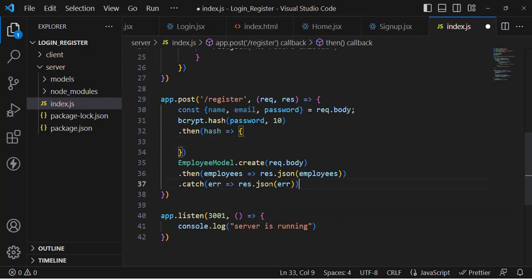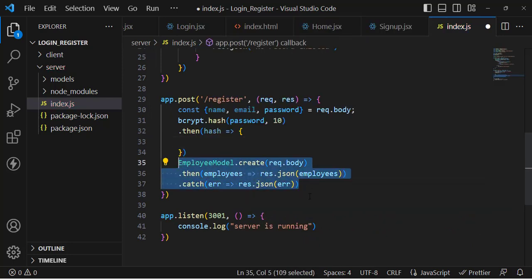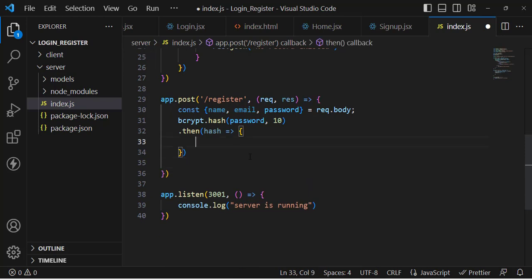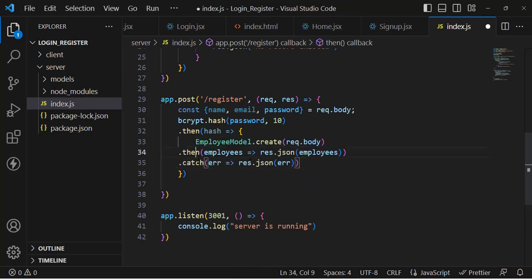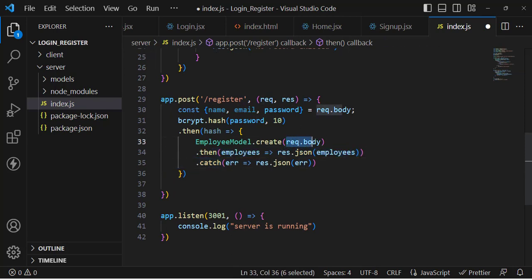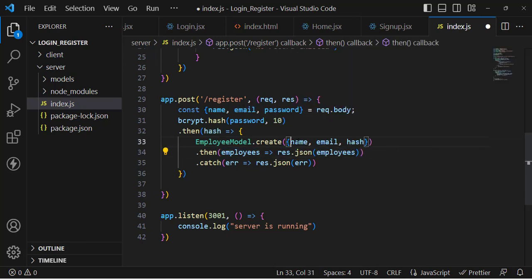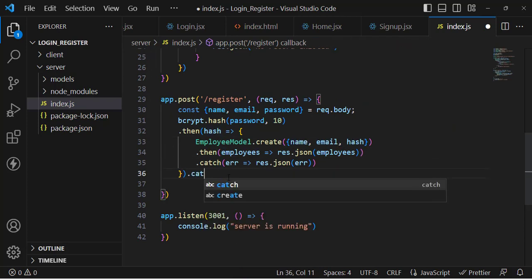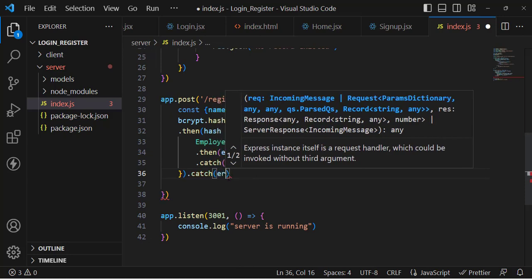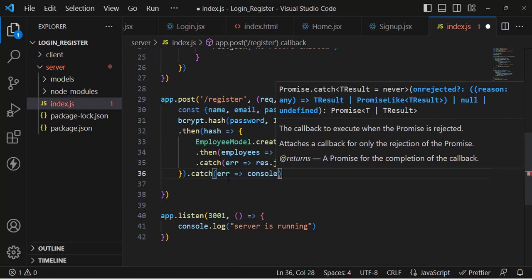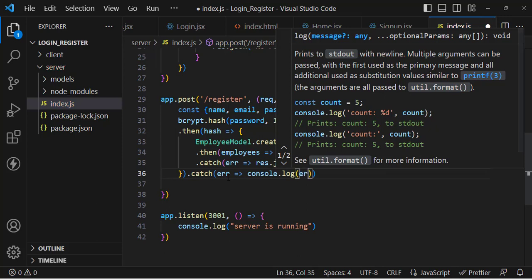Now let's use this hash method inside the register route. We'll call the database create with name, email, and the hash password instead of the plain password. If there's any error, we'll console.log the error message.